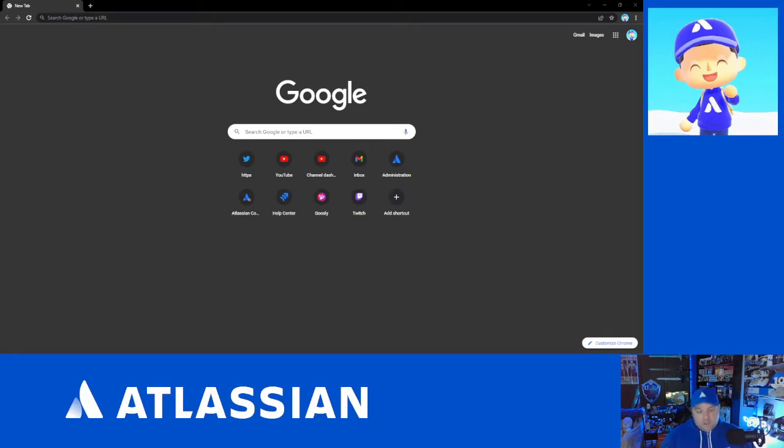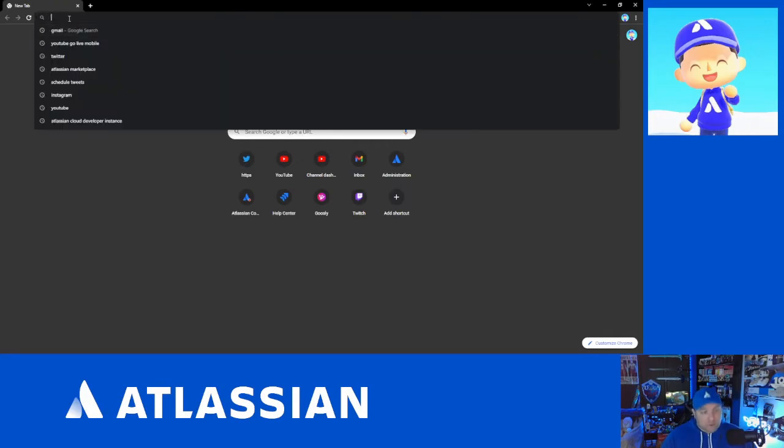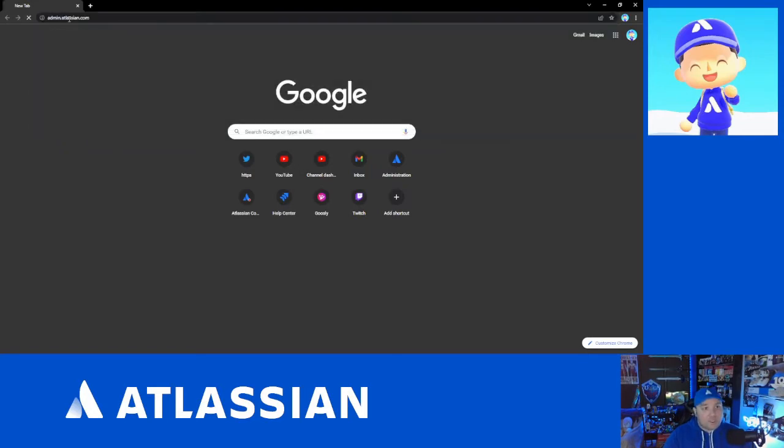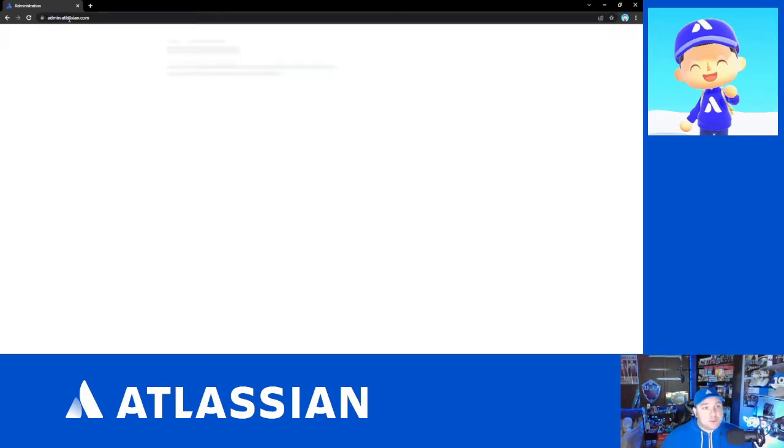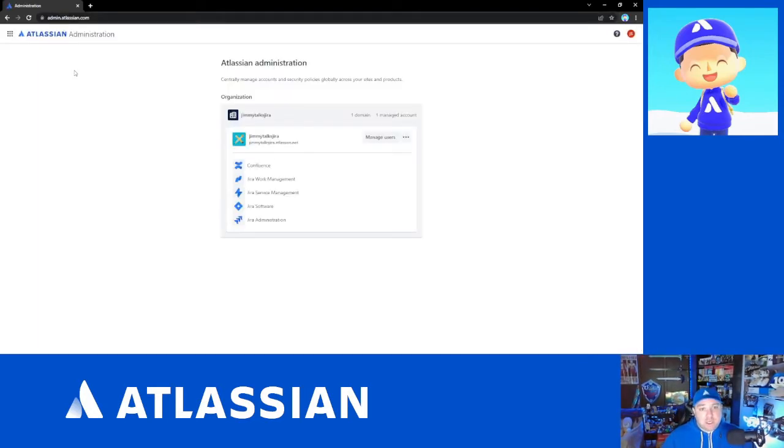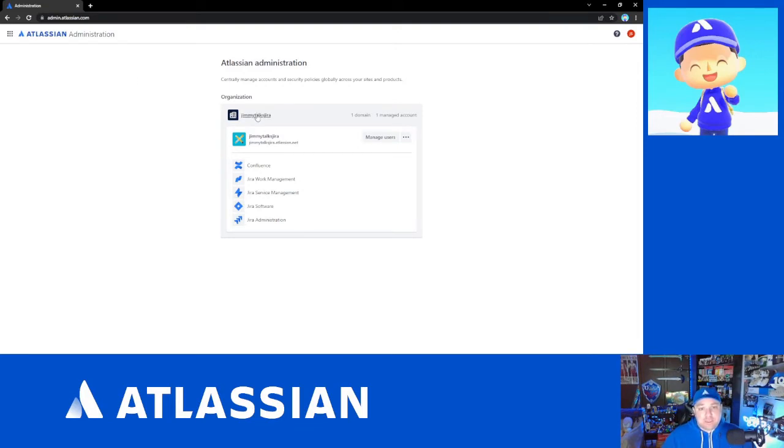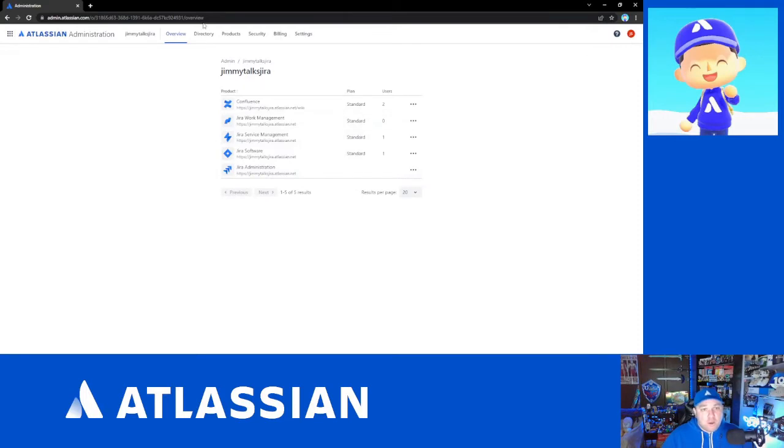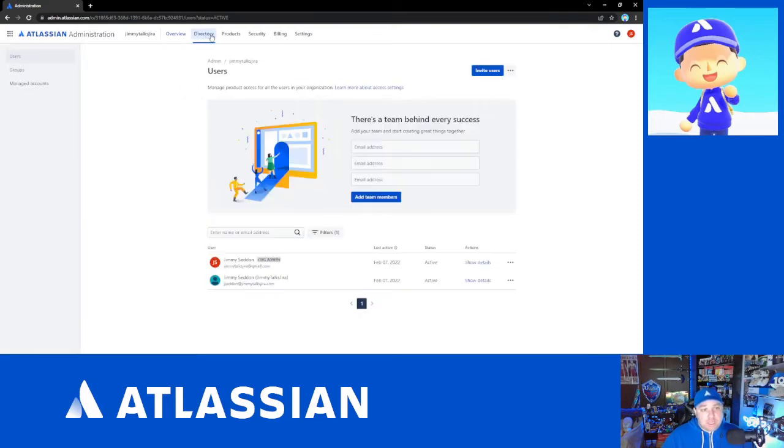All right, so let's get started. First, much like everything else we've been doing, we're going to go to the admin.atlassian.com page which gives us a list of the organizations that we are an administrator for. We're going to go to the directory tab and it's going to bring us to the users page immediately.